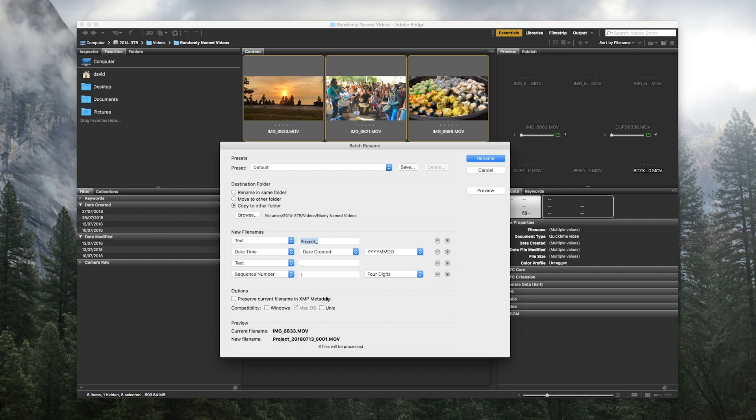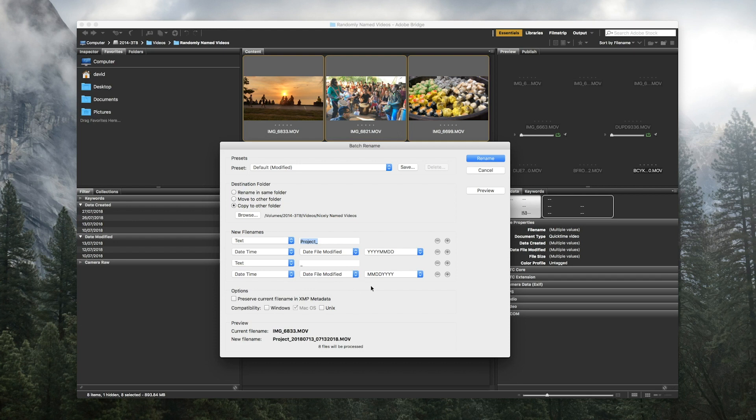So we're going to change the default settings. We're going to change the date created to date modified, and then instead of sequence number I like to select date and time date modified and then go with hours, minutes and seconds. We can see the eight files are going to be processed. We can name our project...